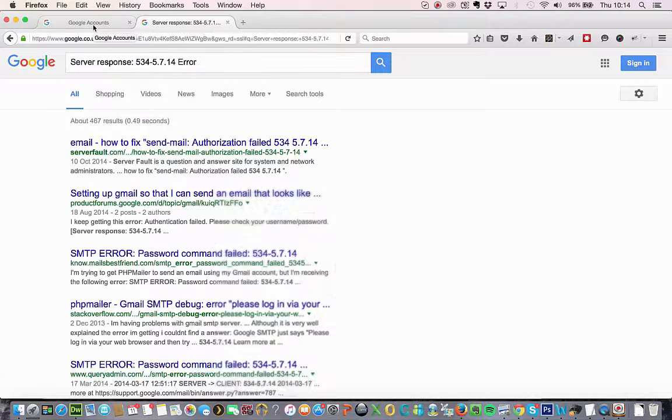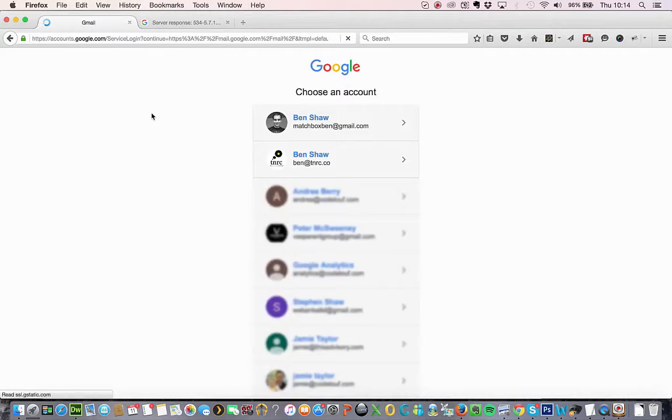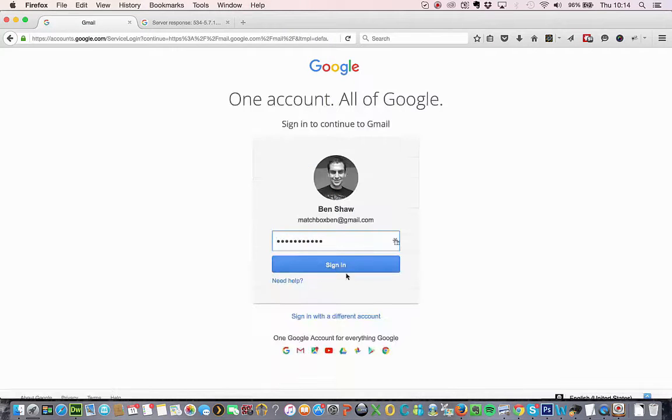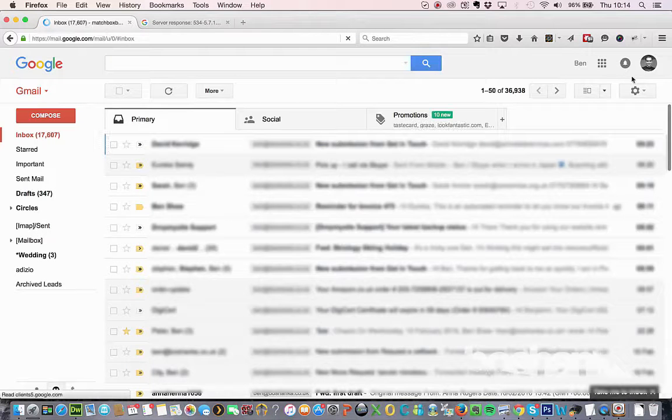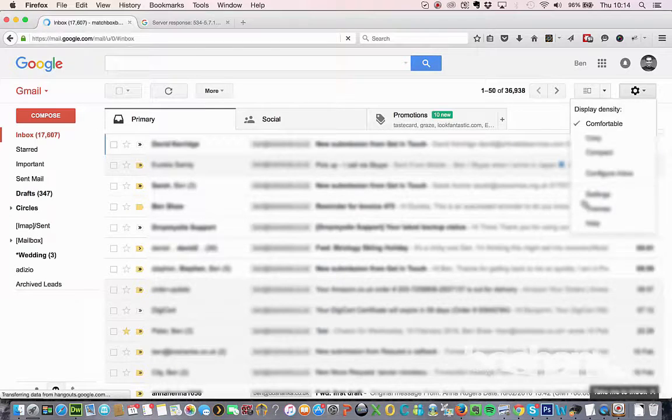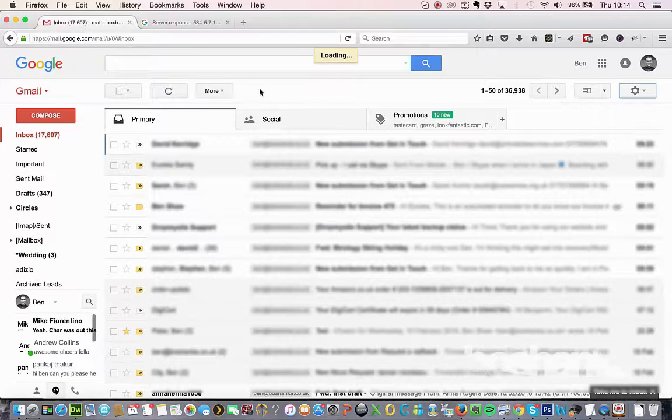So first I'll just show you an example of what the fault is. If you just log in to your Gmail account, your personal Gmail account, and go through the process of trying to add that Google Apps account into this Gmail account as a POP3.